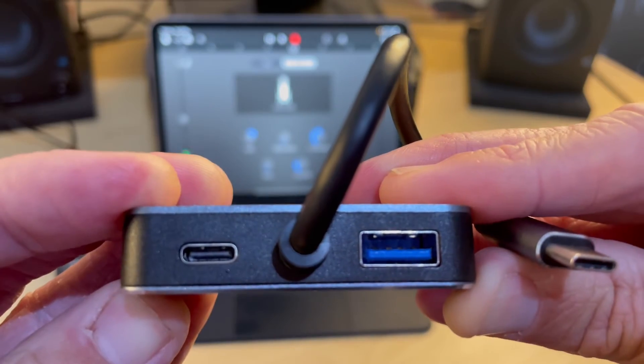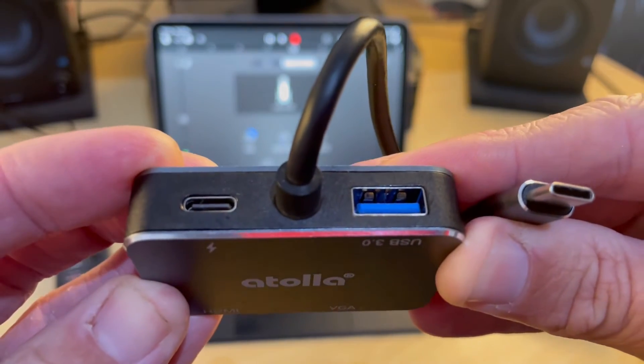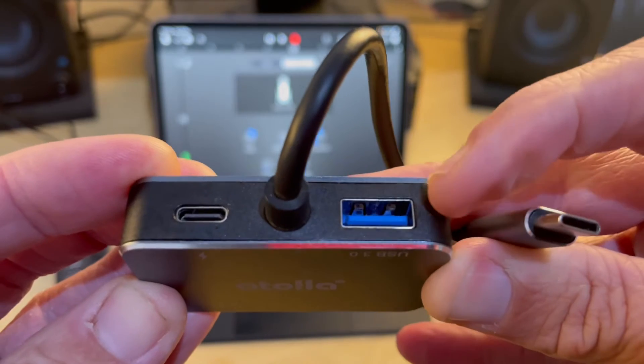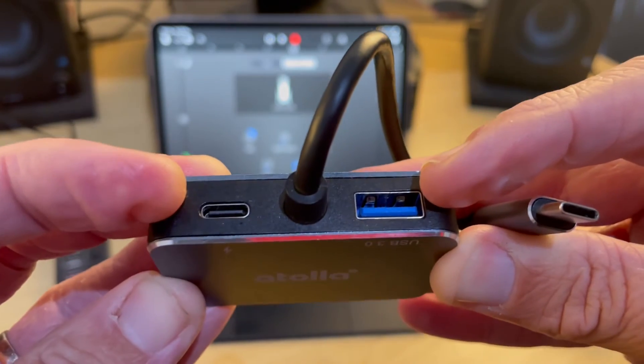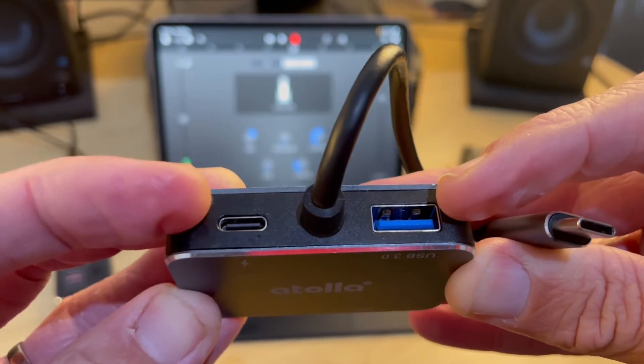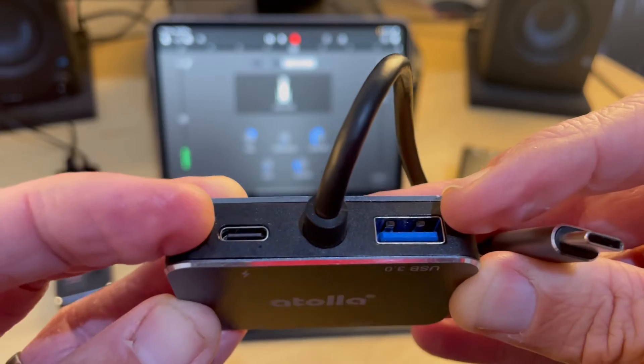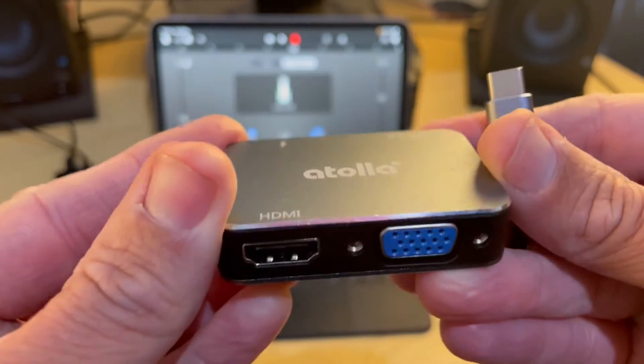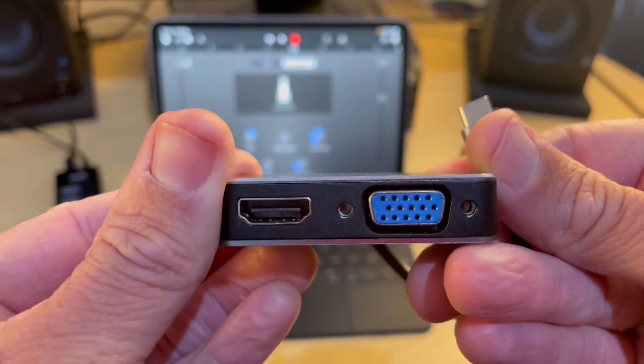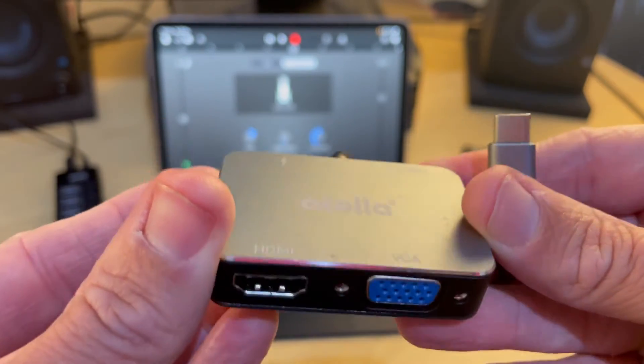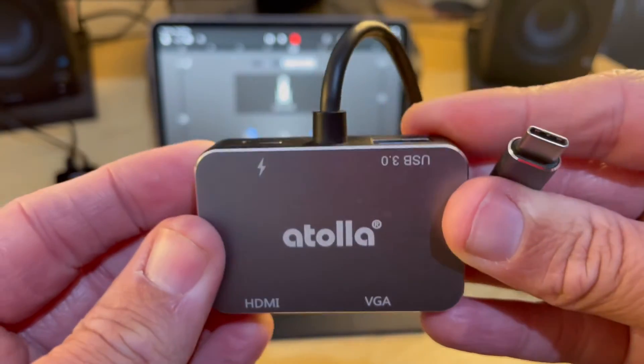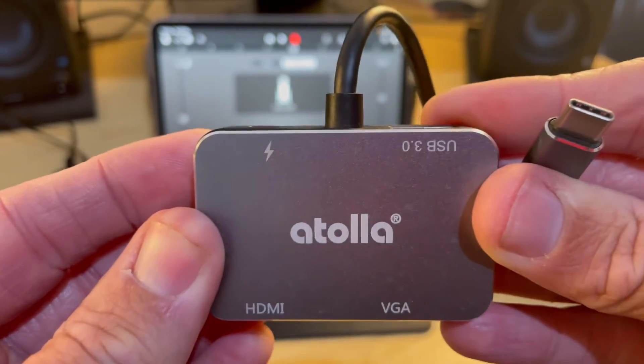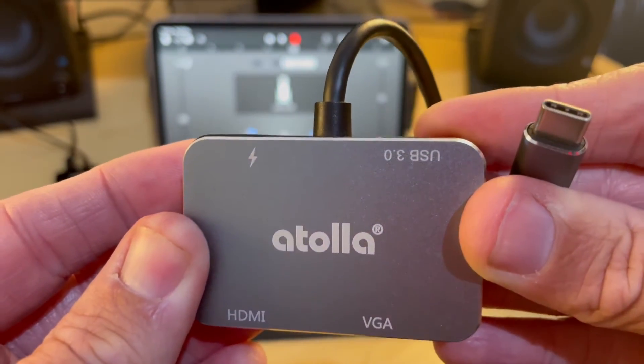This adapter from Atolla, which they were kind enough to send to me, is super cool because not only does it have USB-A, it's got USB-C power pass-through, which is important for reasons I'll show you in a moment. It's also got HDMI and even VGA output if you want to go a bit old school. There's different configurations of these and I've got links to all of those down in the description.